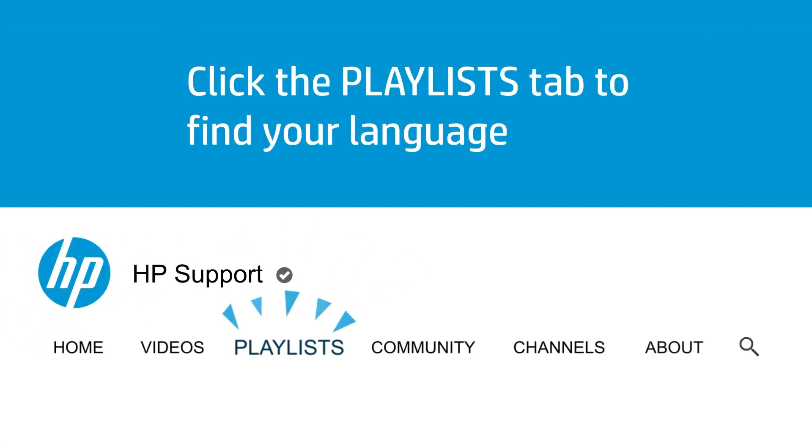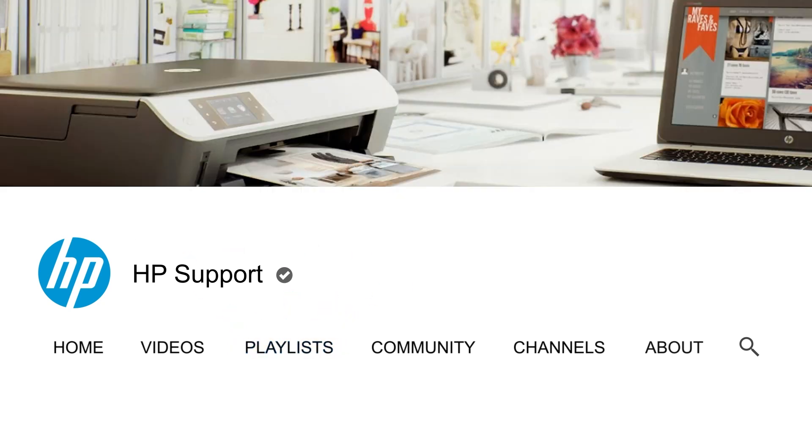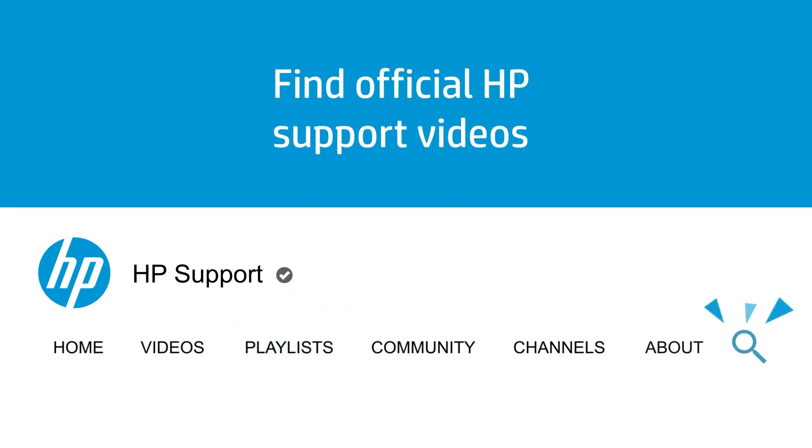Click the Playlists tab in YouTube to find HP videos in other languages, and search our channel to find official HP Support videos.